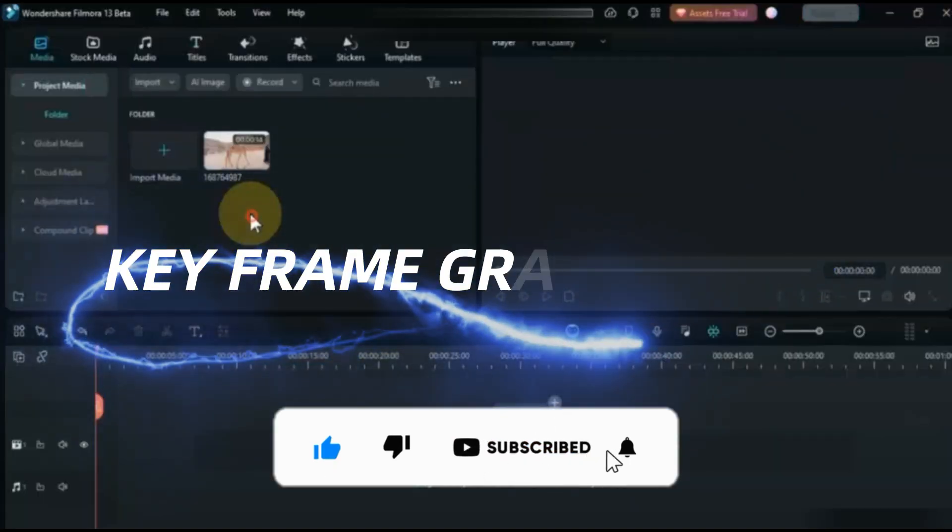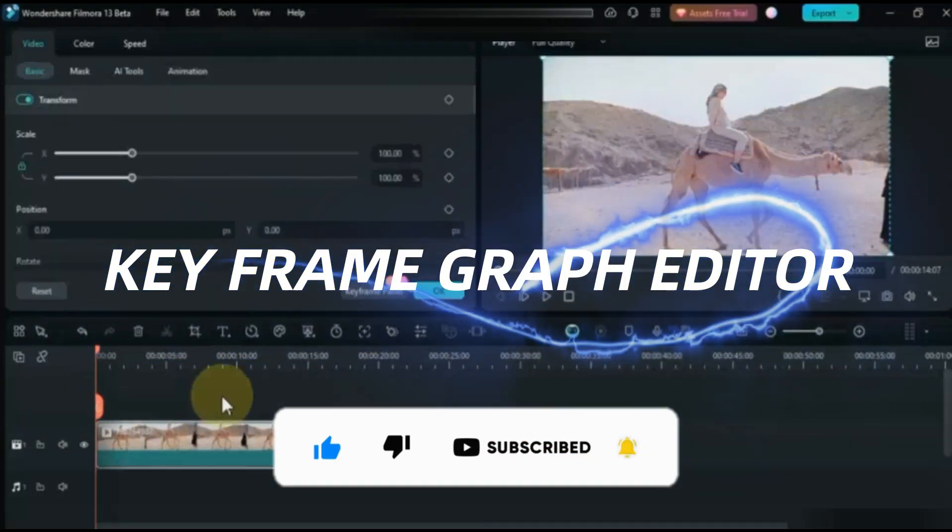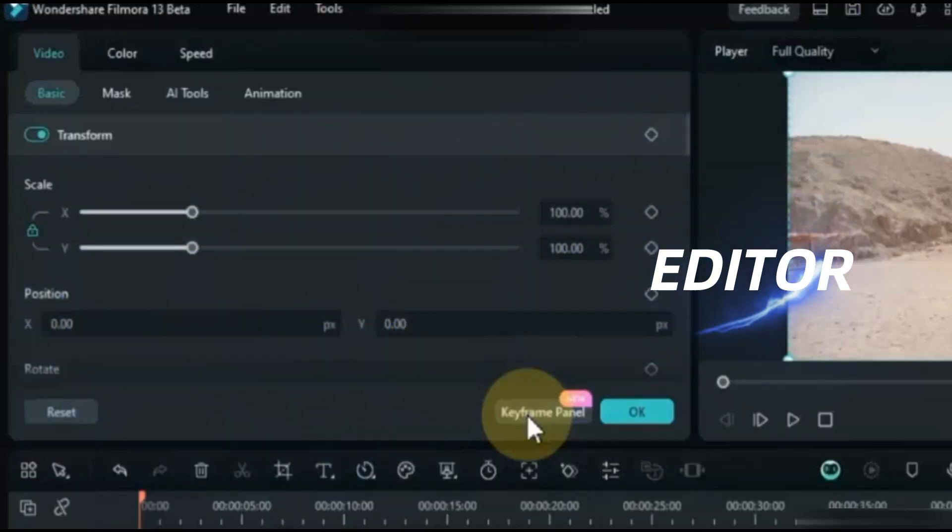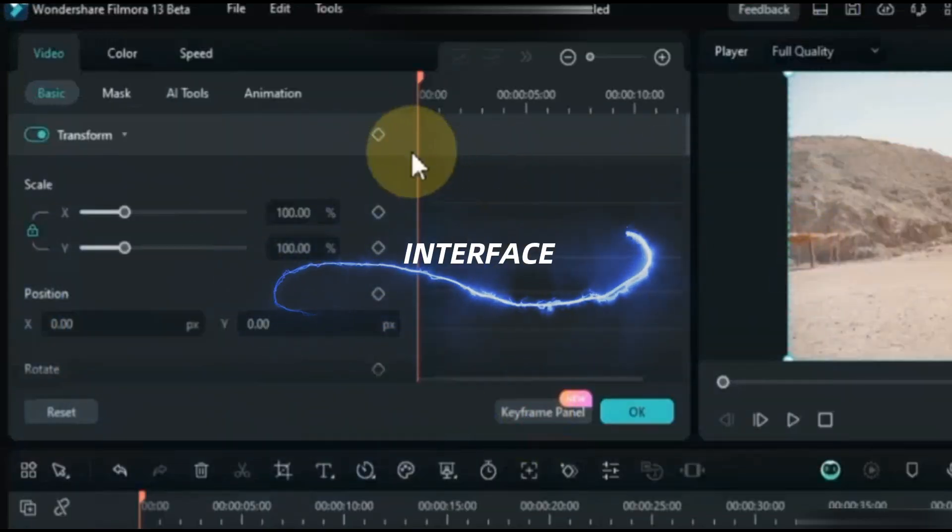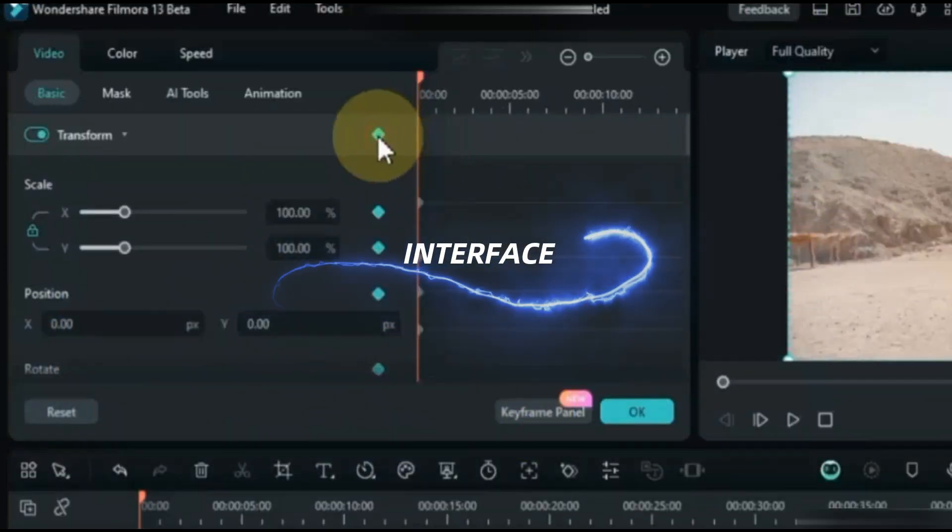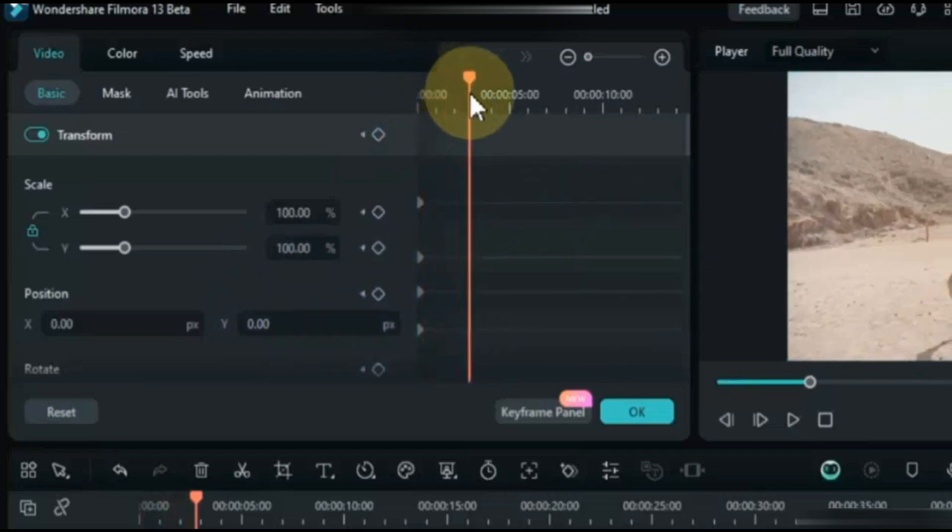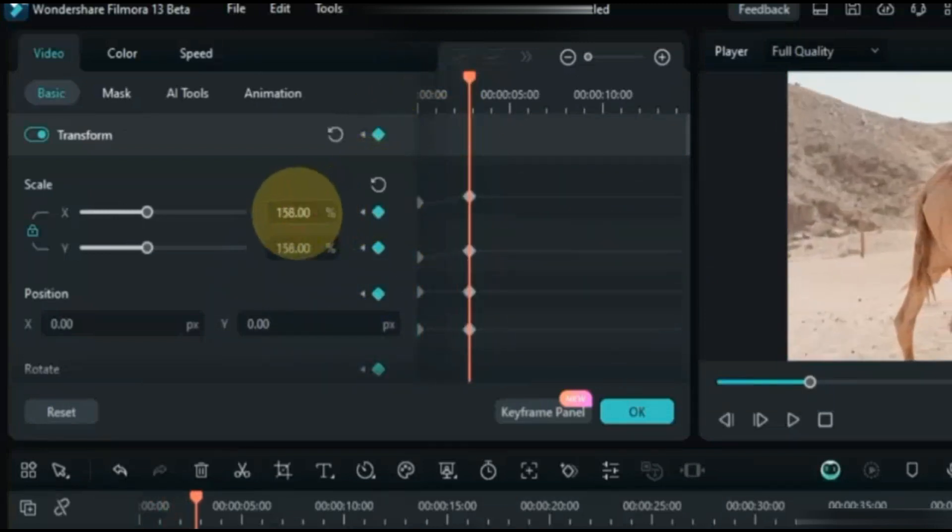Keyframe Graph Editor. To use this feature, double click on the video on timeline. You will see the keyframe panel, click on it, and inside you will find Keyframe Graph Editor. With this feature you can easily find keyframe of any object, and you can also randomly adjust it.